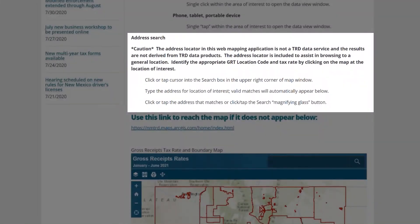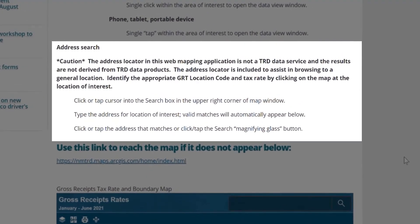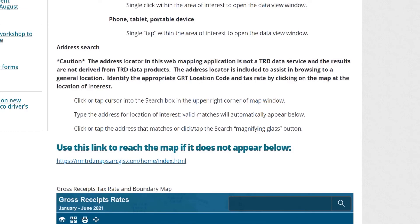Further down, just a caution about the address search. This address locator is not based on any TRD data source. It's a web map service provided by the vendor we use to publish this map. You can use it to navigate to a general area of interest, but be aware there may not be an exact match to the address you're wanting to locate. This would be especially true of our more rural areas. If you're unable to locate a match, use the zoom and pan functions to move to your area of interest.